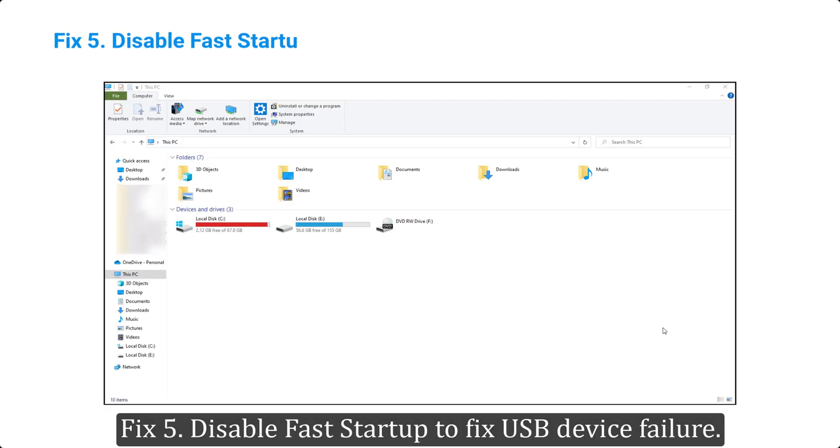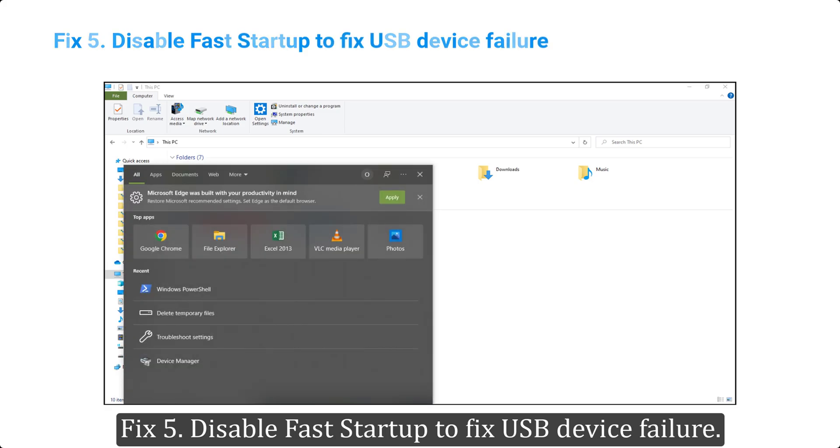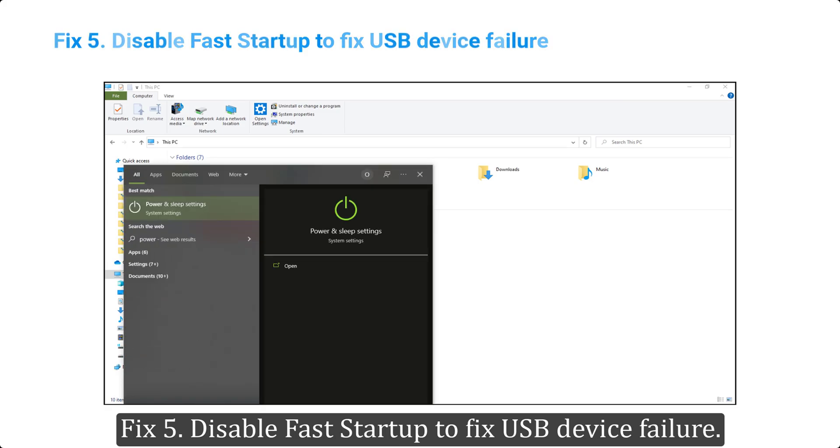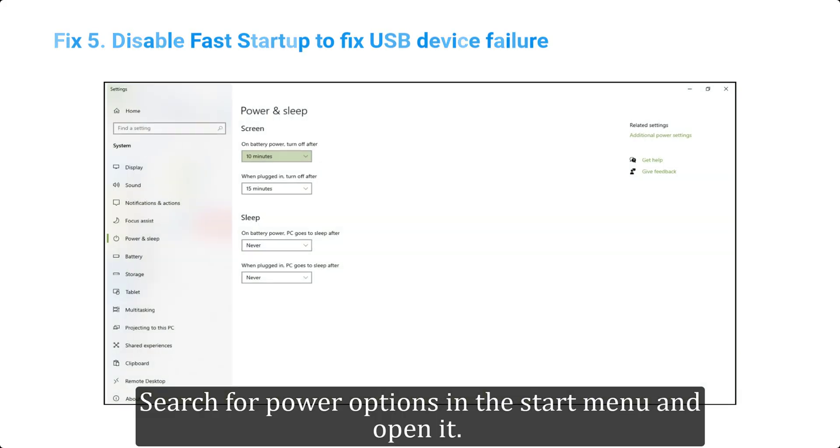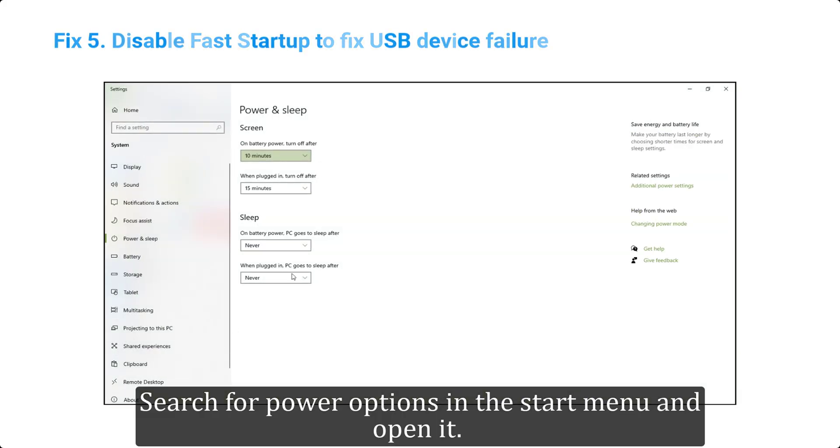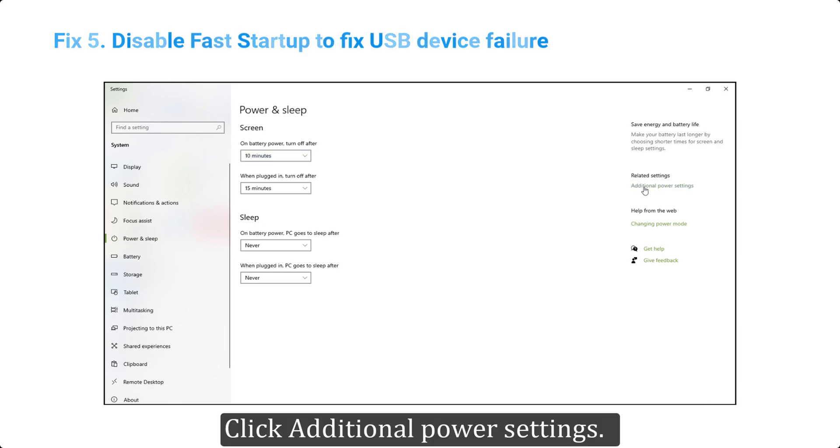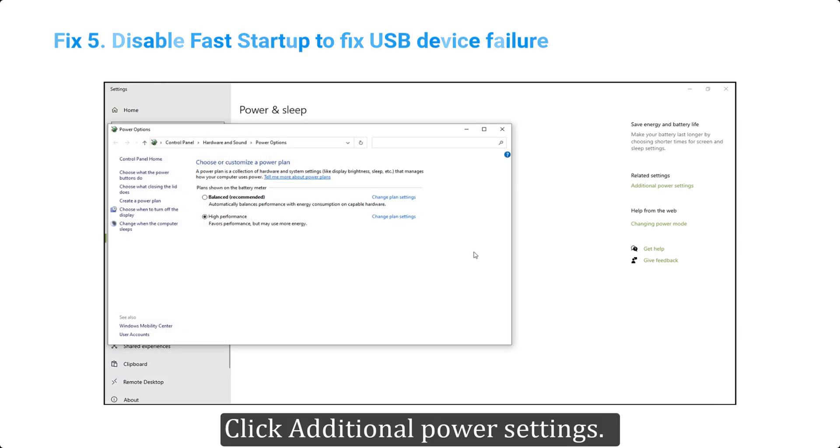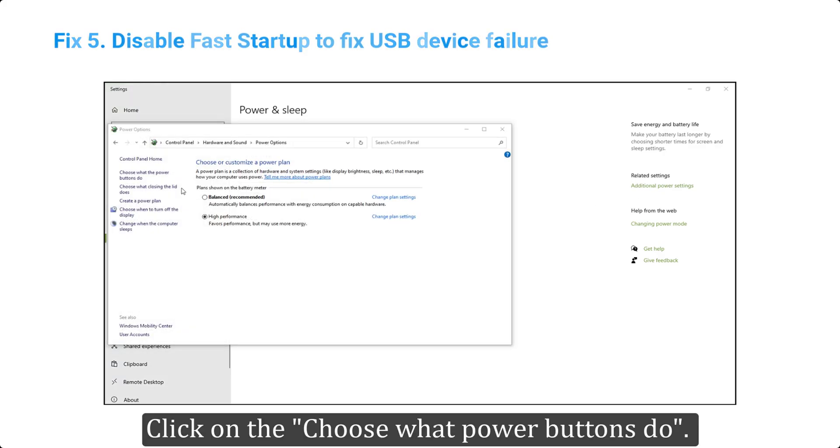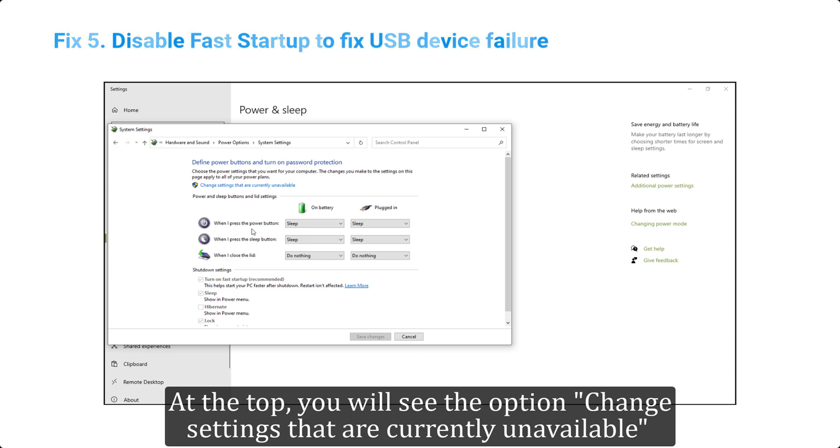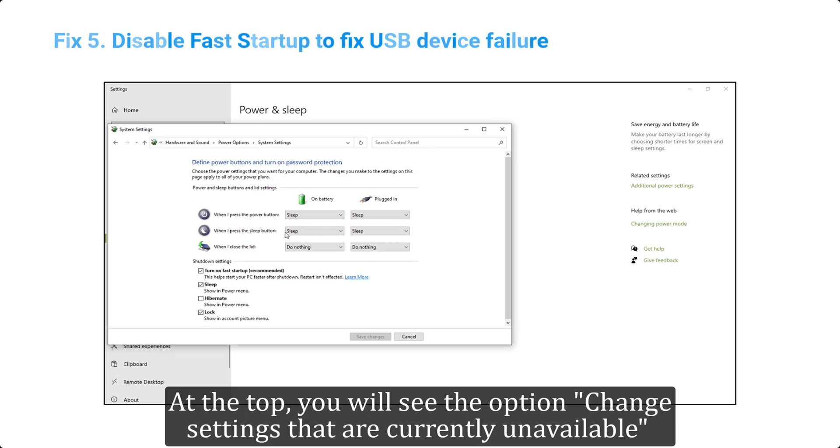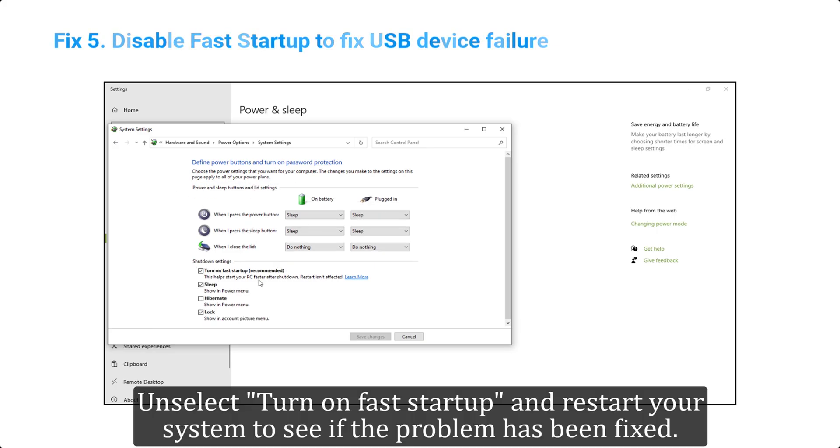Fix 5: disable fast startup to fix USB device failure. Search for power options in the start menu and open it. Click additional power settings. Click on the choose what power buttons do. At the top, you will see the option change settings that are currently unavailable. Unselect turn on fast startup and restart your system to see if the problem has been fixed.